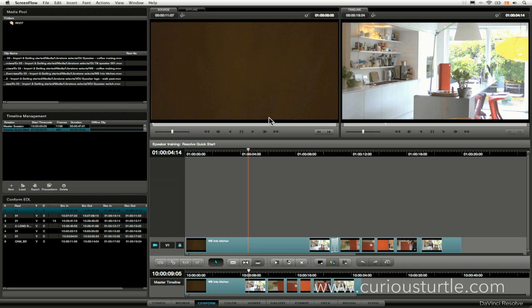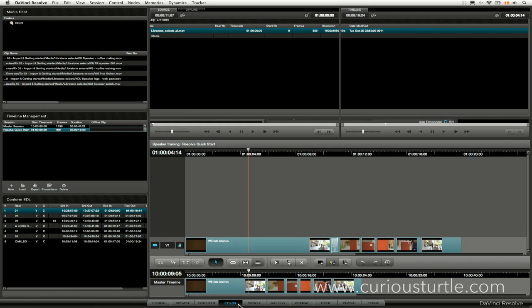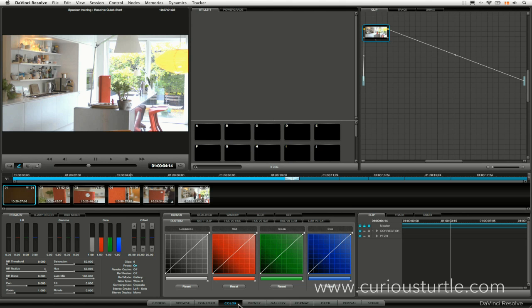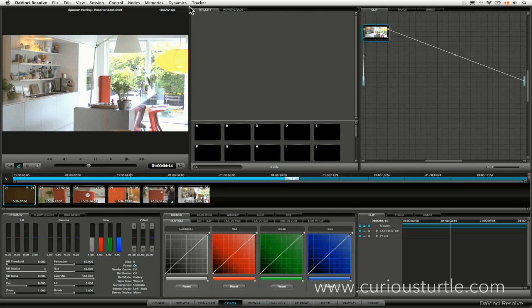Well, welcome back to exercise four, and let's start grading. We now have our timeline set up. Let's come down to our color tab down here. So this is the place where all the action happens.